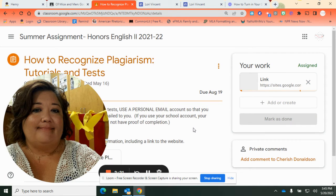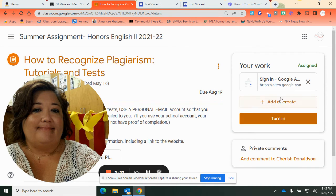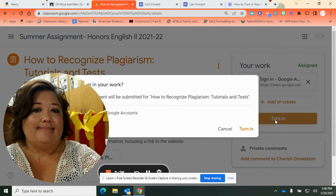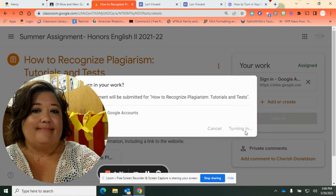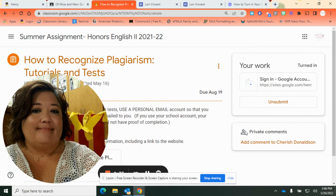You're going to select Link and paste the link right there. Add the link. Once you can see that it's there, click Turn In. Google always asks, 'Are you sure you want to turn in your work?' — yes. Click Turn In a second time. You'll know it's turned in because it says 'Turned In' and you'll see an option to Unsubmit.